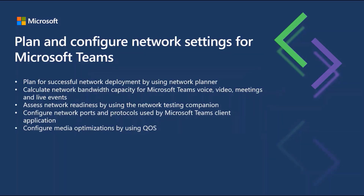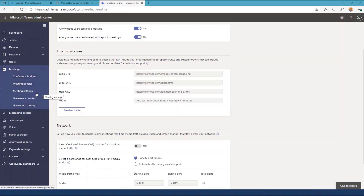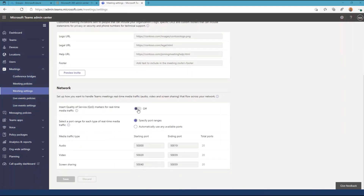Let's move on to configure network ports and protocols used by the Microsoft Teams client. The Microsoft Teams admin center includes controls to configure the ports used by the Teams client underneath meetings and selecting meeting settings. You will see the option to toggle your quality of service markers and specify the port ranges used by the Teams client. Note this control only affects mobile and Mac clients today. In order to configure quality of service markers for Windows and Linux clients, you must use the GPO for Windows clients or use switch configurations to tag traffic for all clients involved.